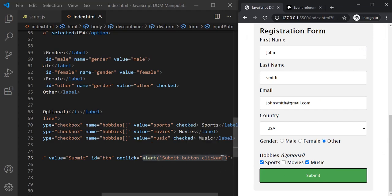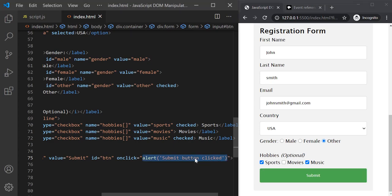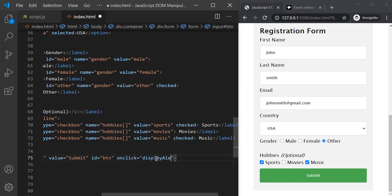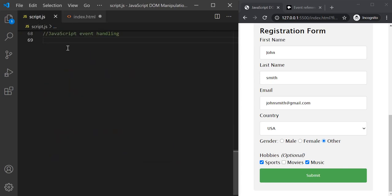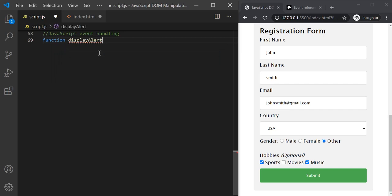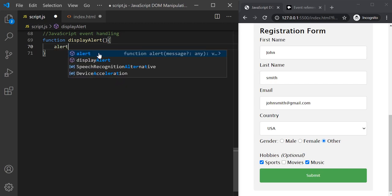Now here we are assigning a JavaScript expression, but we can also assign a JavaScript function to the onclick attribute. So let's say when this click event happens we want to execute a function, and let's call that function 'displayAlert'. We don't have this function in our JavaScript code yet, so let's create it using the function keyword with the function name.